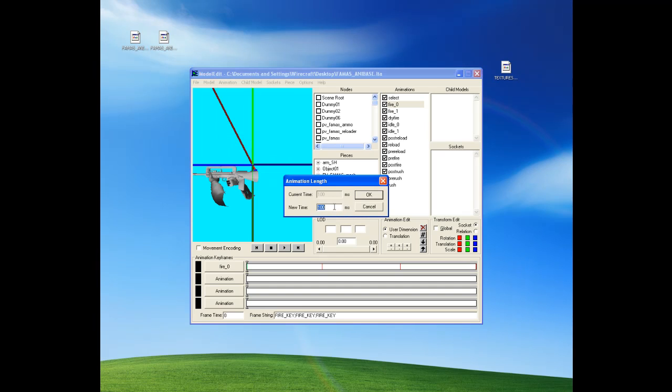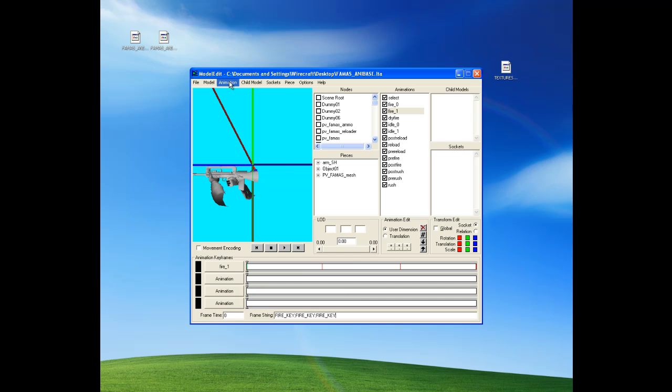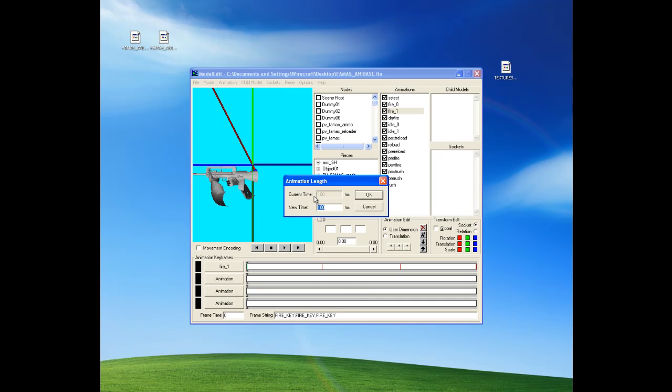We'll change that to charity. Alright. And now we'll do the same for this one. Fire underscore key. Fire underscore key. Animation length to... What is it? Charity.